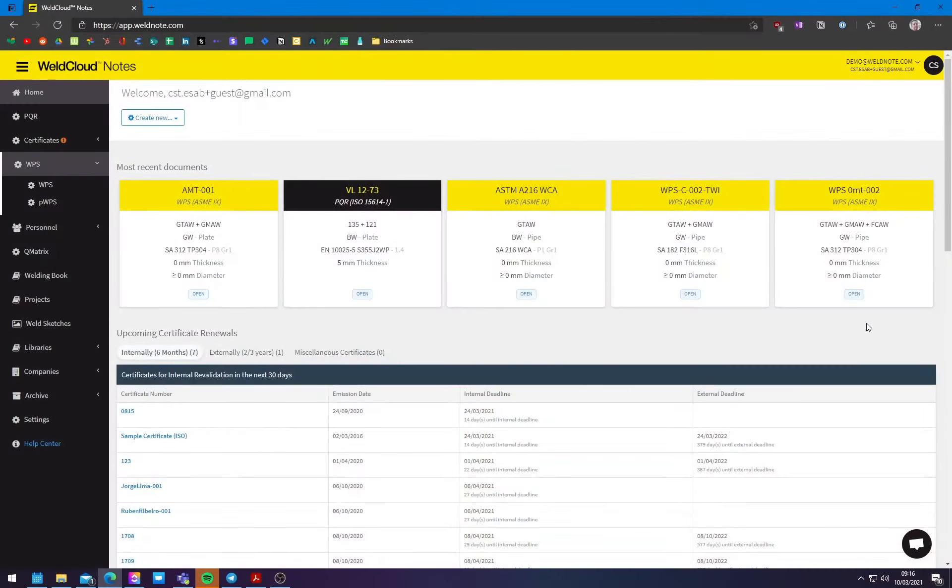Hi, I am Tiago Pereira. I am the product manager of WeldCloud Notes, which is our own welding management software here at ESAB. And on this session, I will show you how you can actually write a really good preliminary WPS for when you need to do fillet welds on carbon steel with metal core wire. And to do so, I am going to actually use our own WeldCloud Notes software.